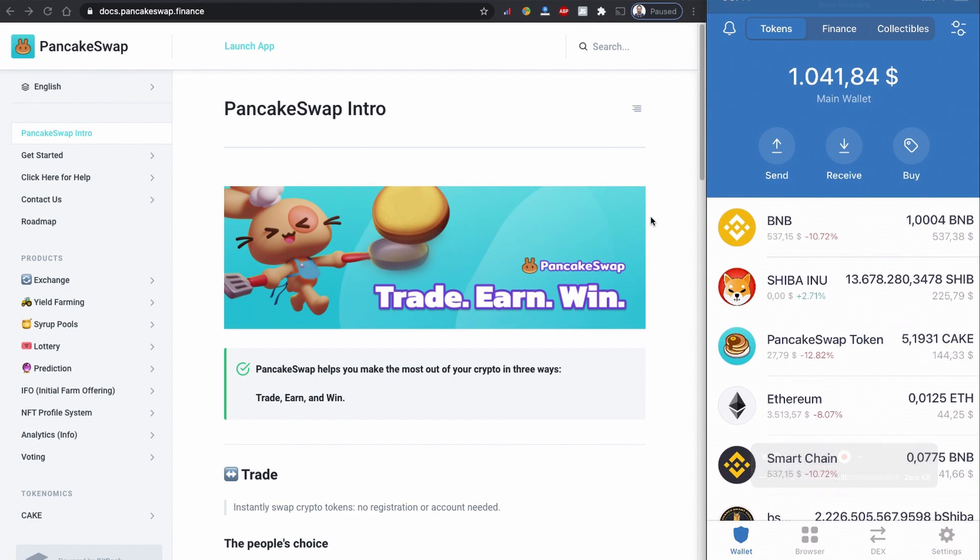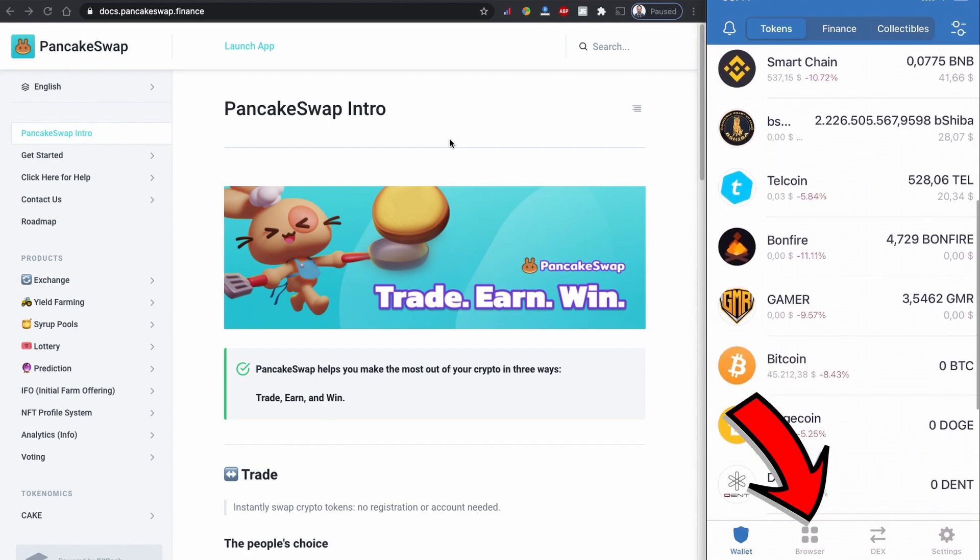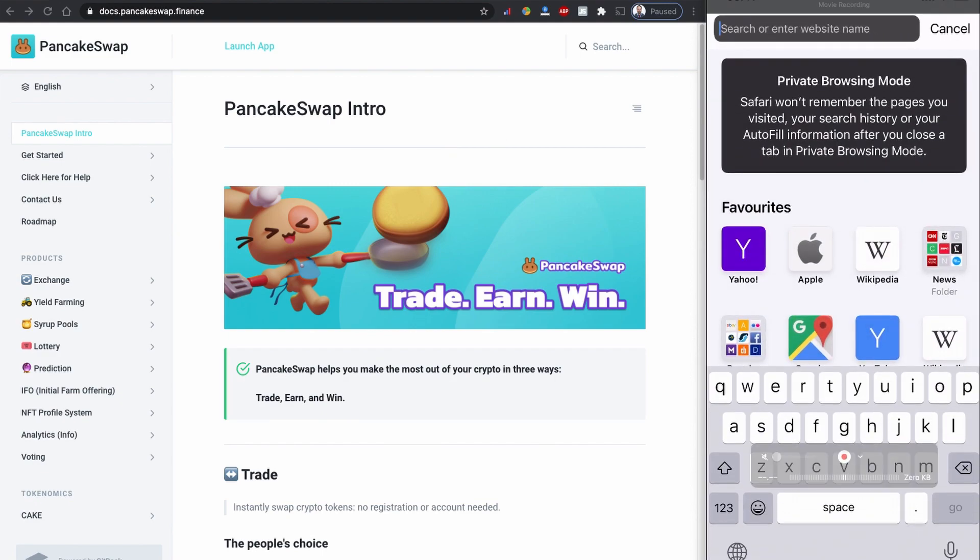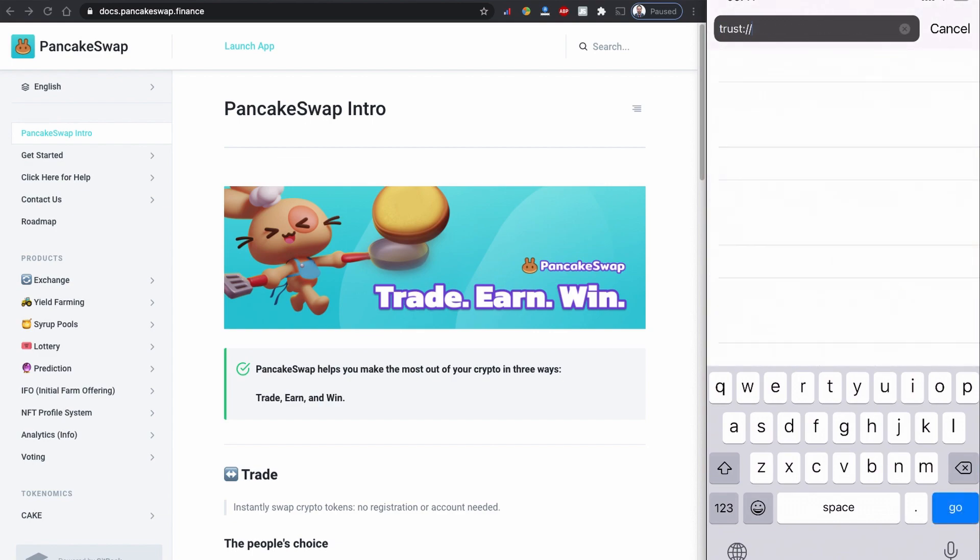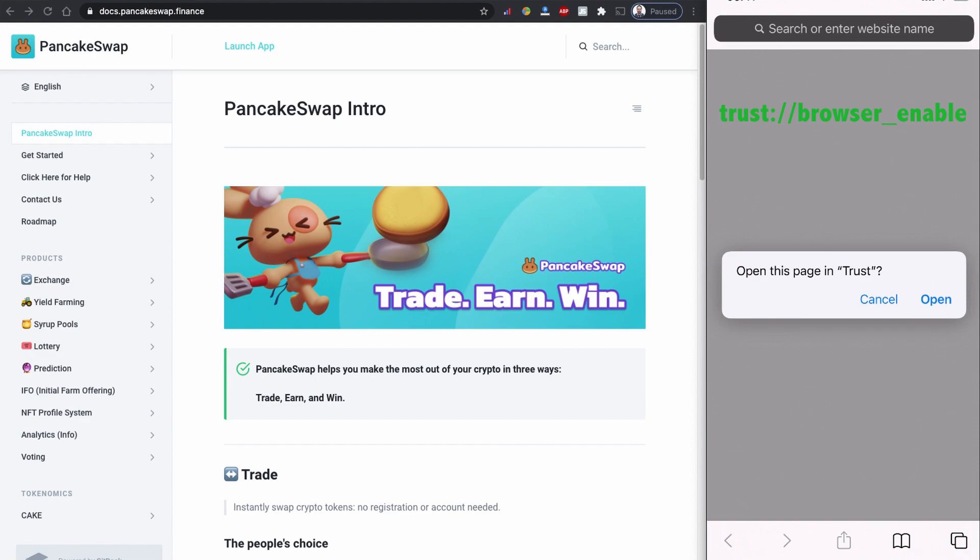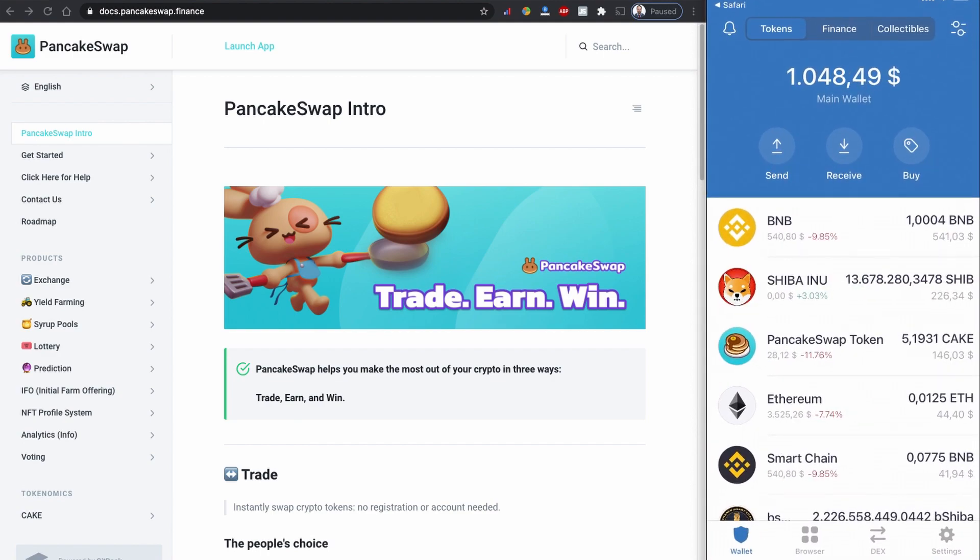When you open Trust Wallet for the first time, you probably don't have the browser option, the one with four dots. To enable the browser option, go to your mobile browser and type trust://browser_enable. This will open a pop-up message saying 'Open this page in Trust.' Once you click open, you have browser enabled in your Trust Wallet.